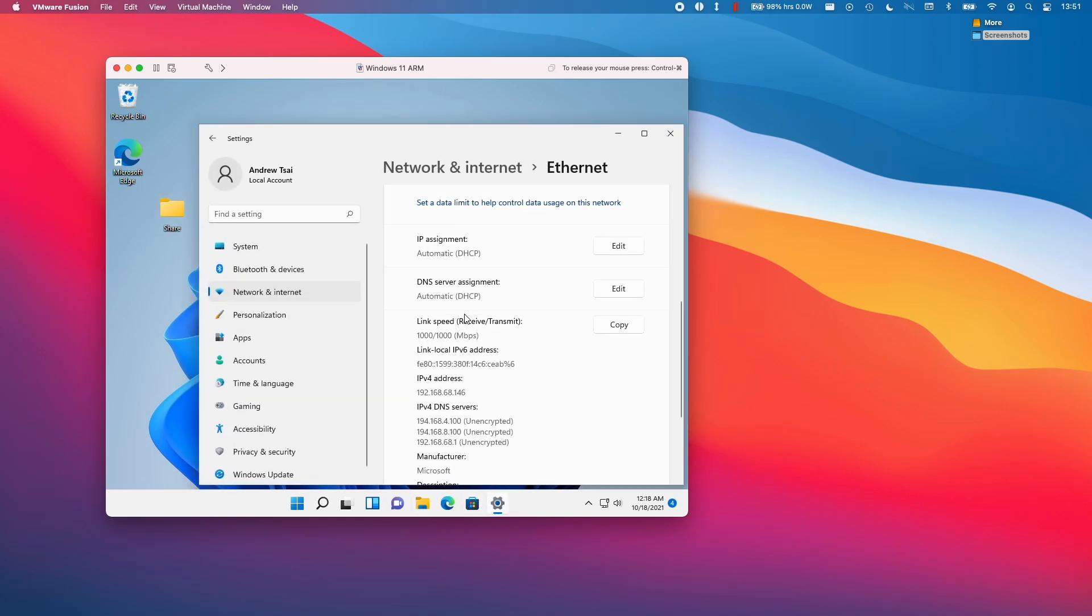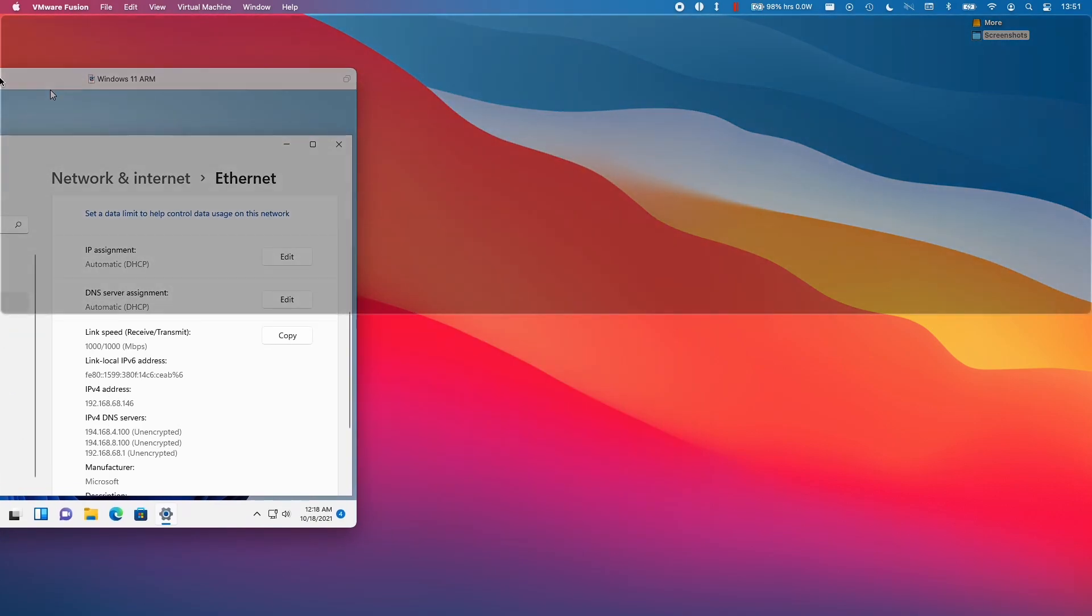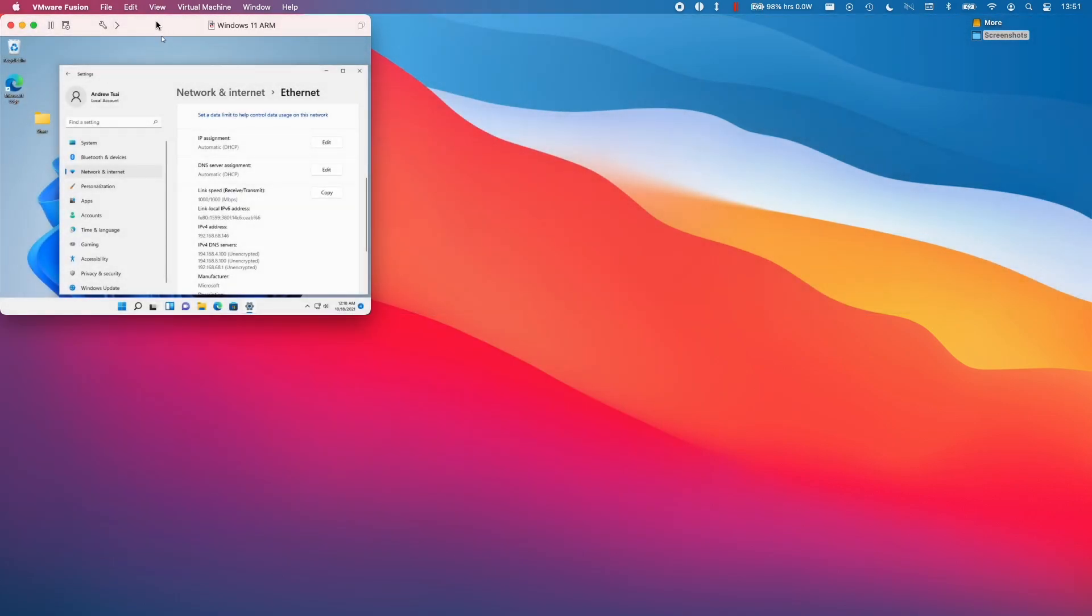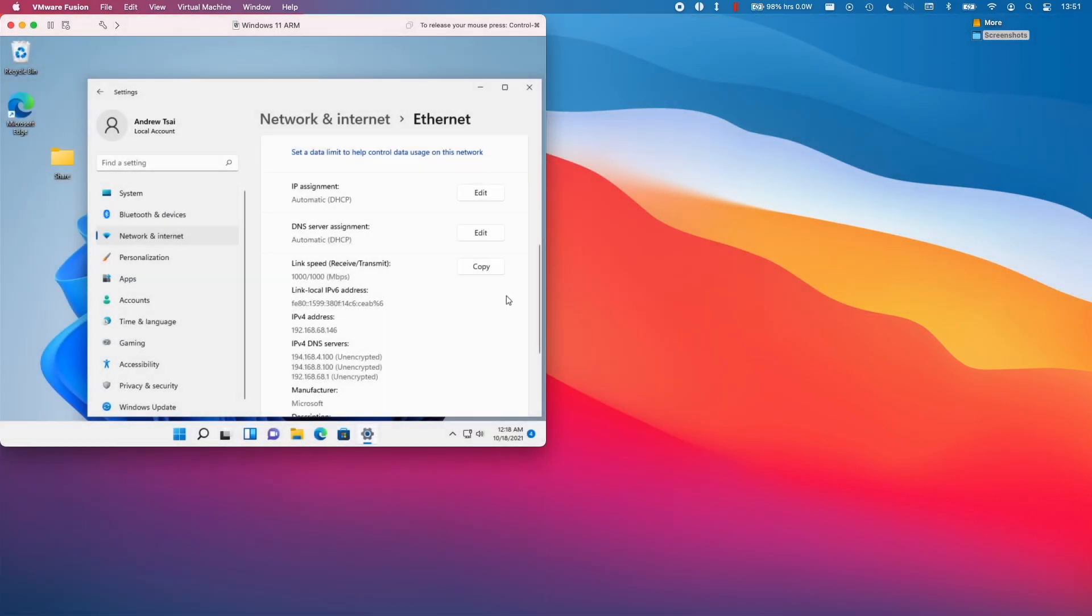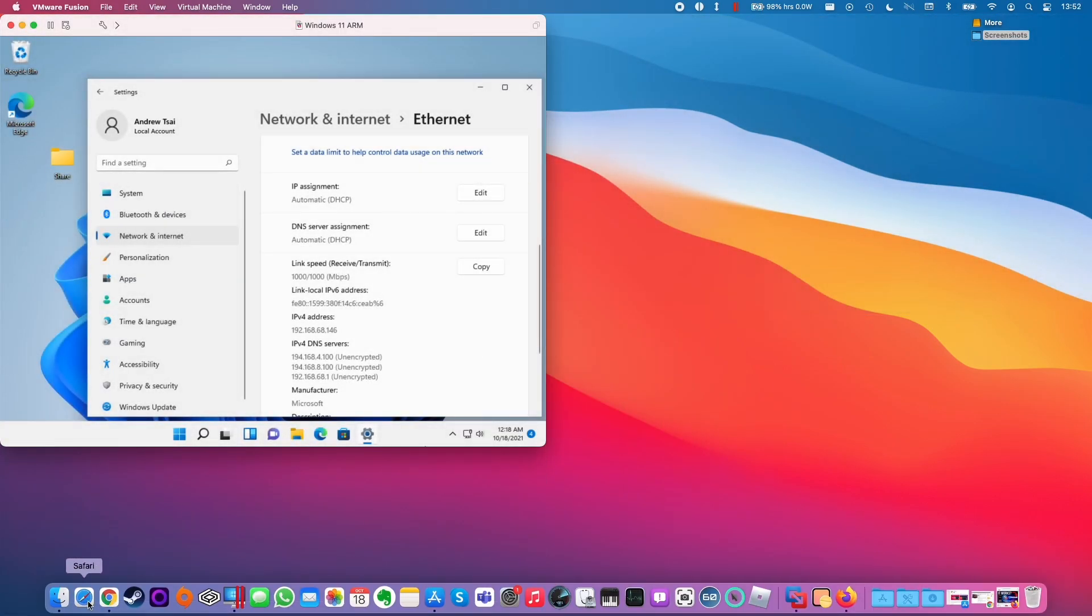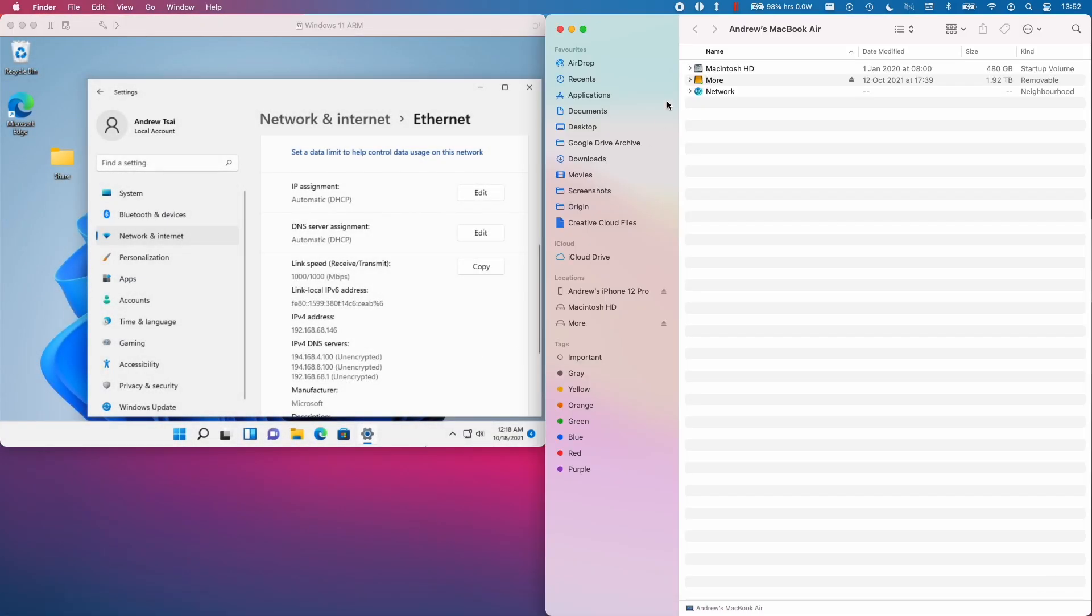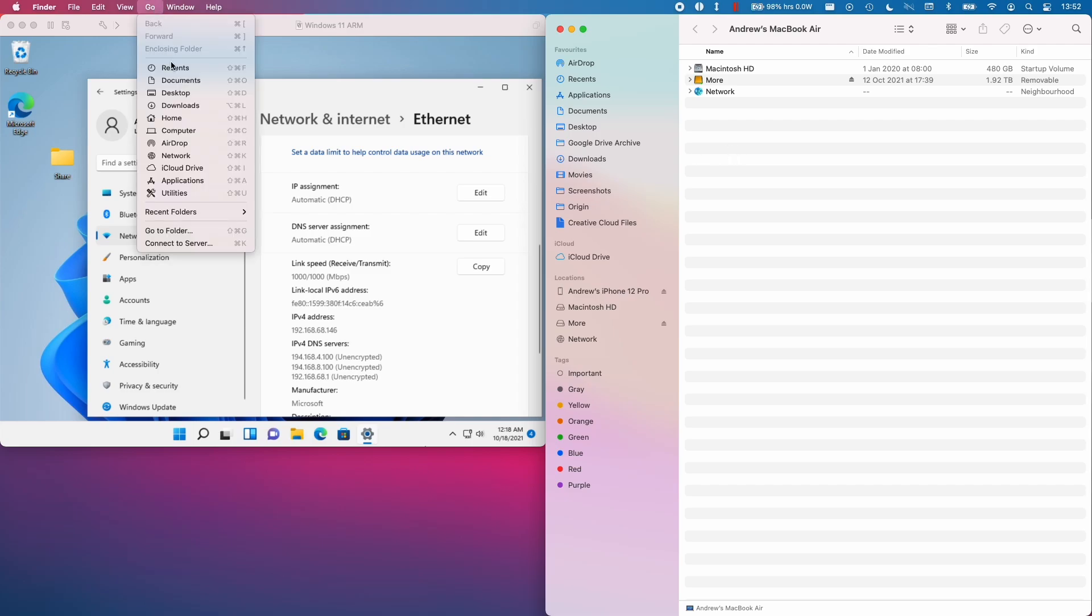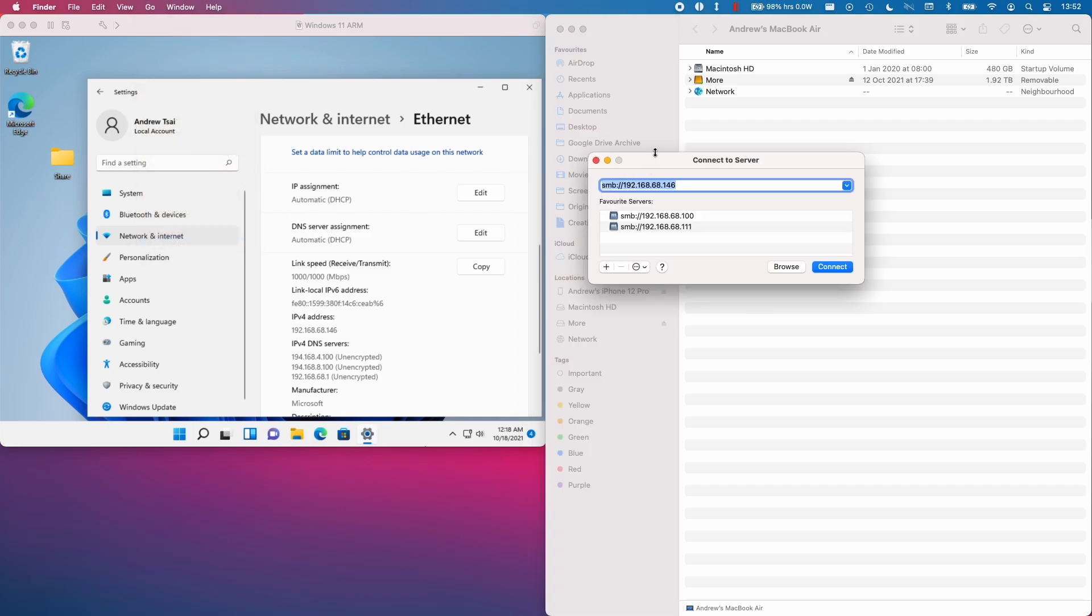And then we're going to get our networking information up here. I'm going to put the virtual machine on the left side of the screen and we're going to get finder and then go to the right hand side of the screen. And on finder, we're going to click go and then connect to server.